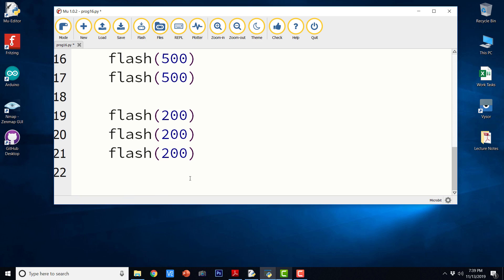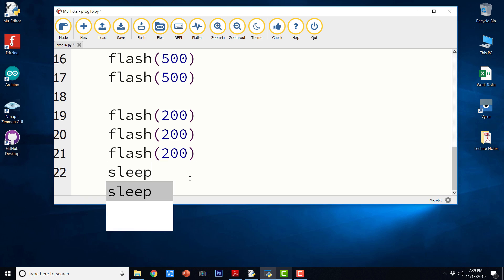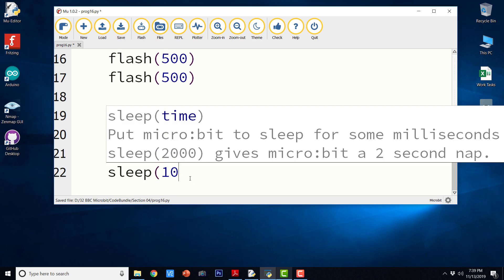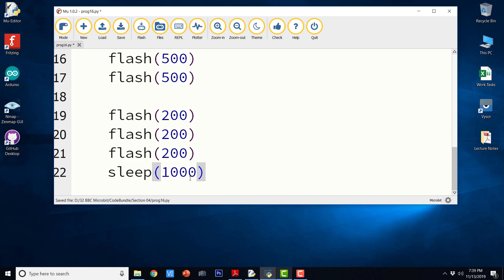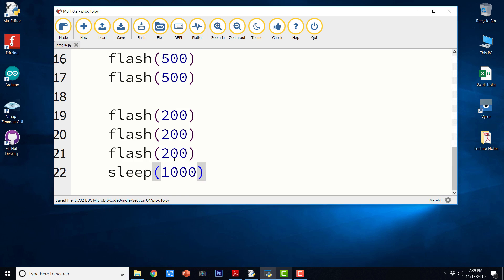Now, there has to be some delay between two messages. So let us make it sleep for one second or 1000 milliseconds. And that is it. This is our entire SOS program.